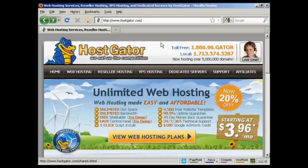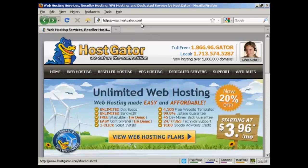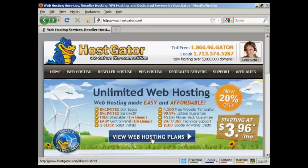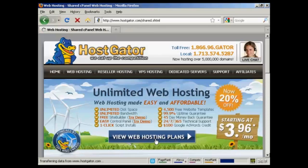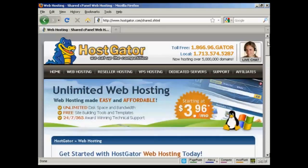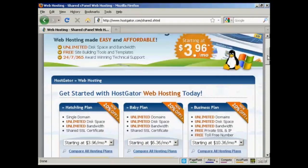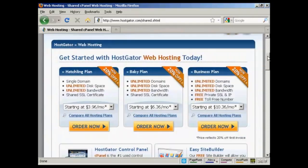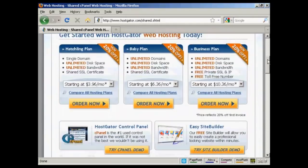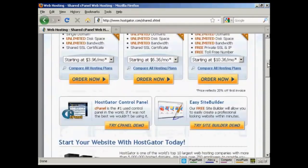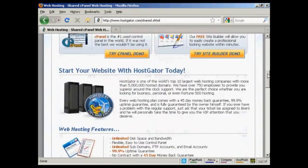Now one company that has an excellent reputation and ticks a lot of the other boxes as well is HostGator, which you'll find here at HostGator.com. It's very simple to sign up with HostGator and as you can see their prices aren't too bad either. What we do is come down to where it says View Web Hosting Plans. It takes you to this page and you can see the different hosting plans and also what you get with them.